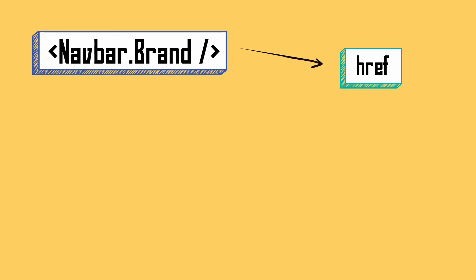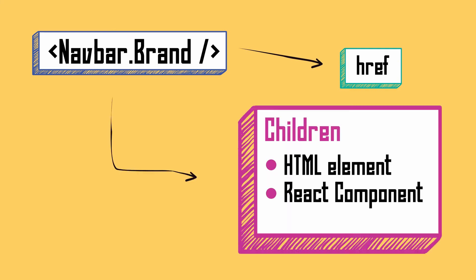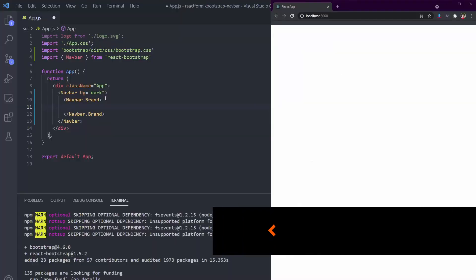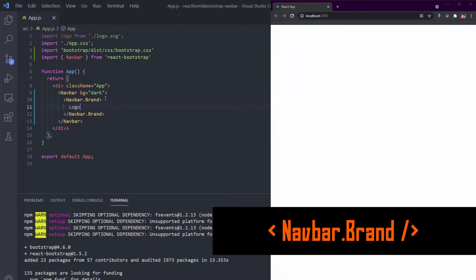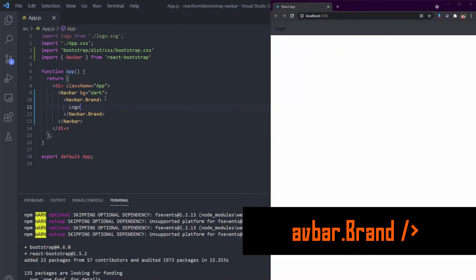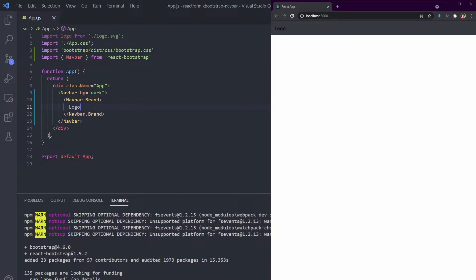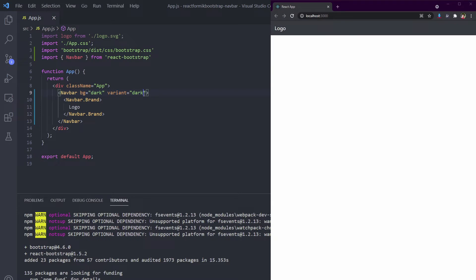What about the image logo, text, and other things you want in the brand? You can put it as a child component. First, let's use text logo. See the text? Of course it's hard to see because we didn't set our theme color. Let's use dark theme color by using the variant attribute. Now we can see the logo.